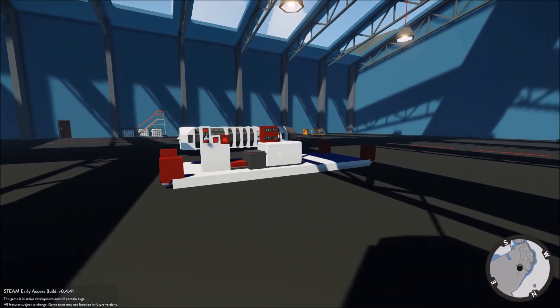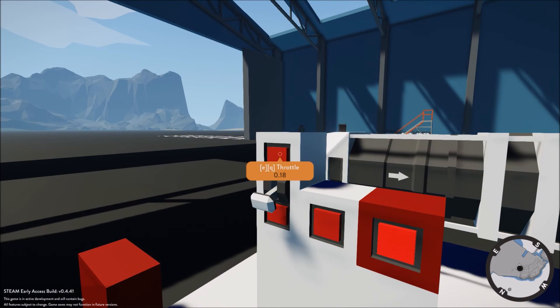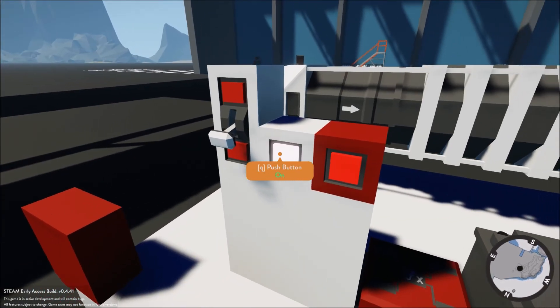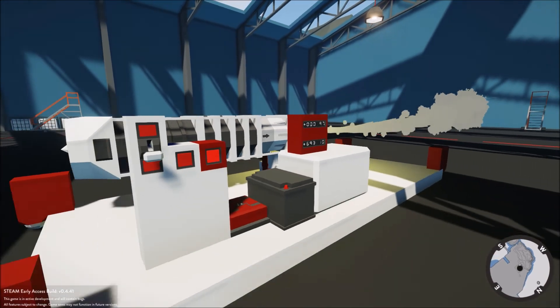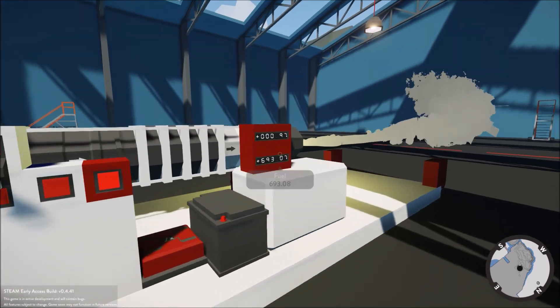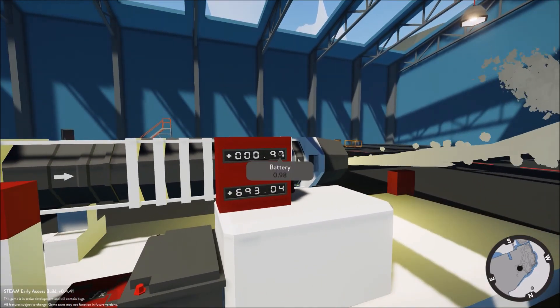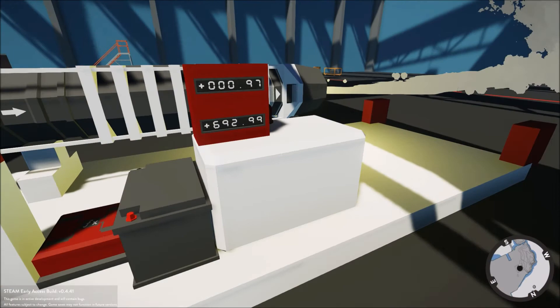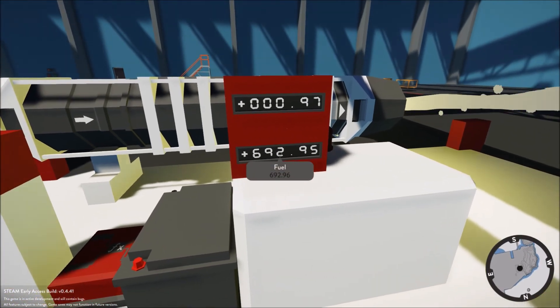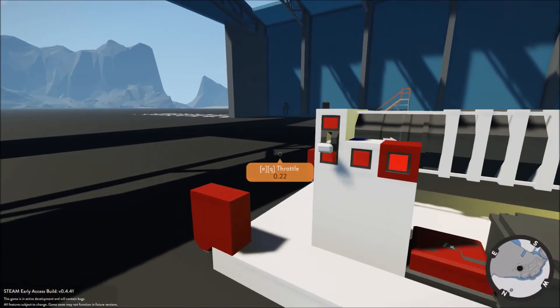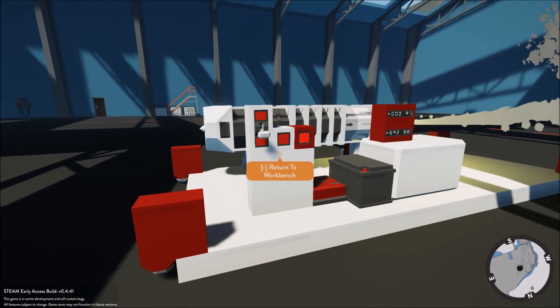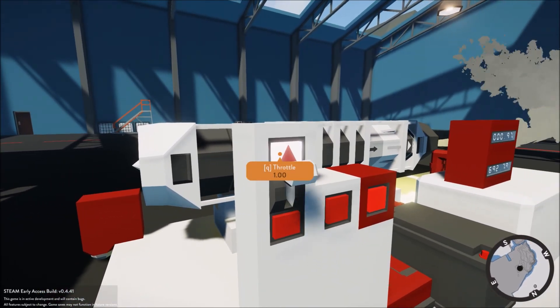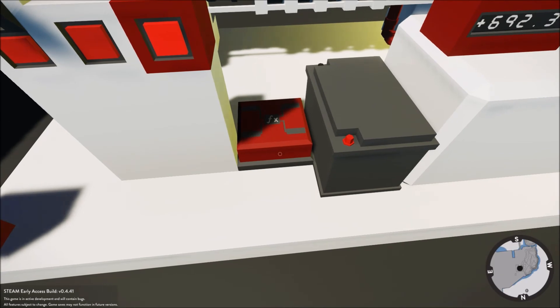Bring it up to 18, 20, 22, start it up. We have ignition. Looks like the battery is not being used anymore, that's good. We have fuel consumption.